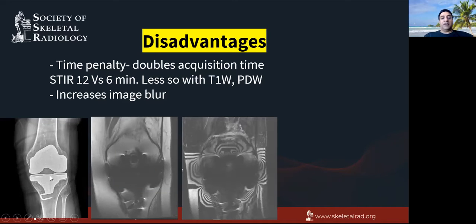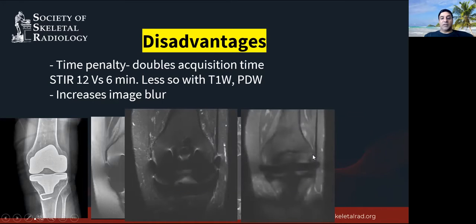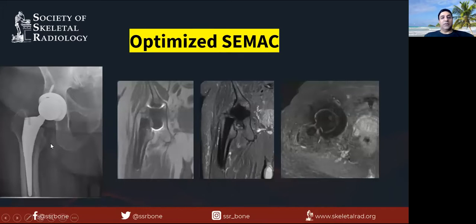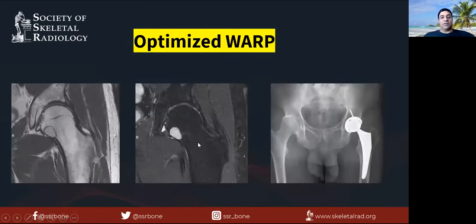Here's a knee with metal — this is the artifact on the frequency-selective image. You can see the fat is suppressed but the metal area looks bad. A STIR image shows the area better, but you still don't see much around the metal due to artifacts. If you do a WARP or CMAC sequence, you can see around the metal too, though it's a blurry image — there's a time penalty and increased blur, so these sequences need to be optimized for your practice. Here's an optimized CMAC of a hip arthroplasty where you can evaluate all structures — bone and soft tissues — around the metal.